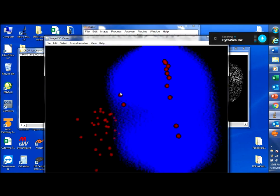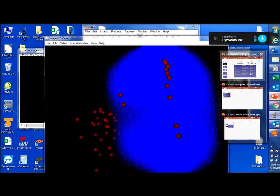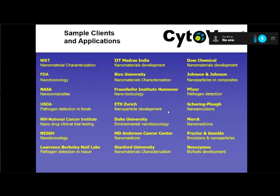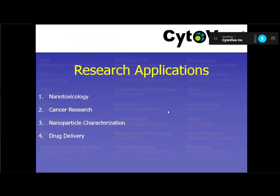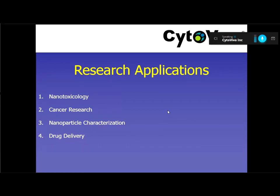This is the end result of what we saw in that video — not the same sample, but the same idea. We have a cell with a nucleus and some particles, and we want to know: are these particles inside the cell, or inside the nucleus? That's what this particular researcher wants to find out. The research applications this technology can apply to include nanotoxicology, cancer research, nanoparticle characterization, and drug delivery.